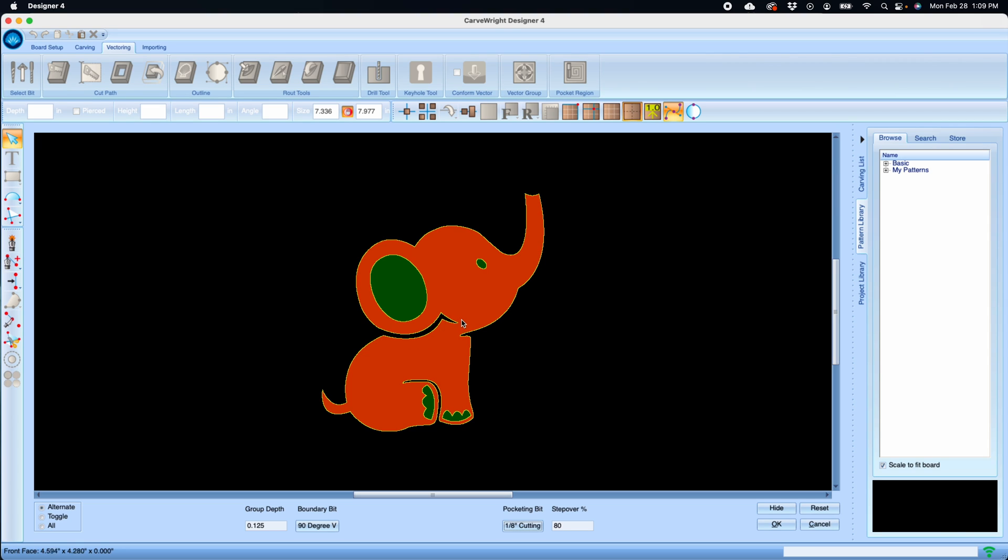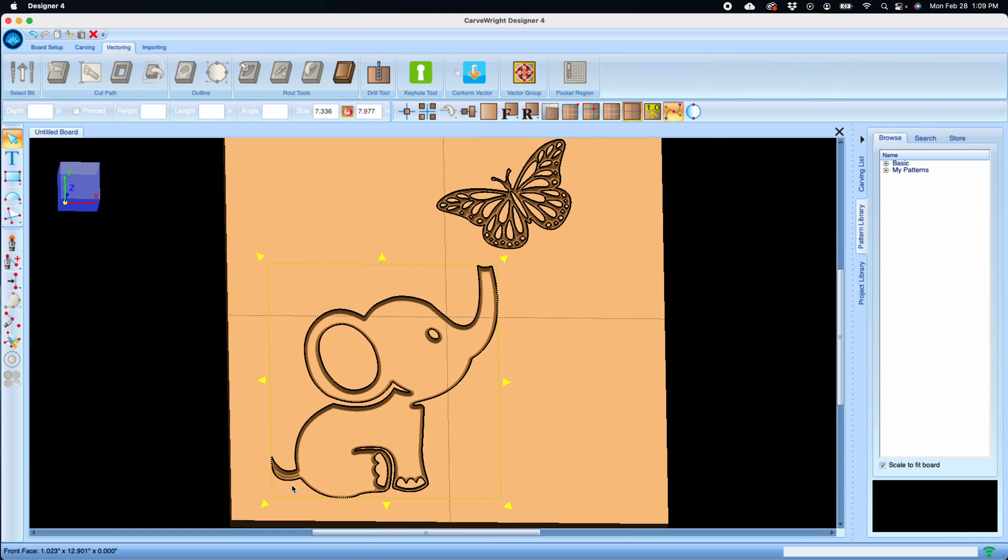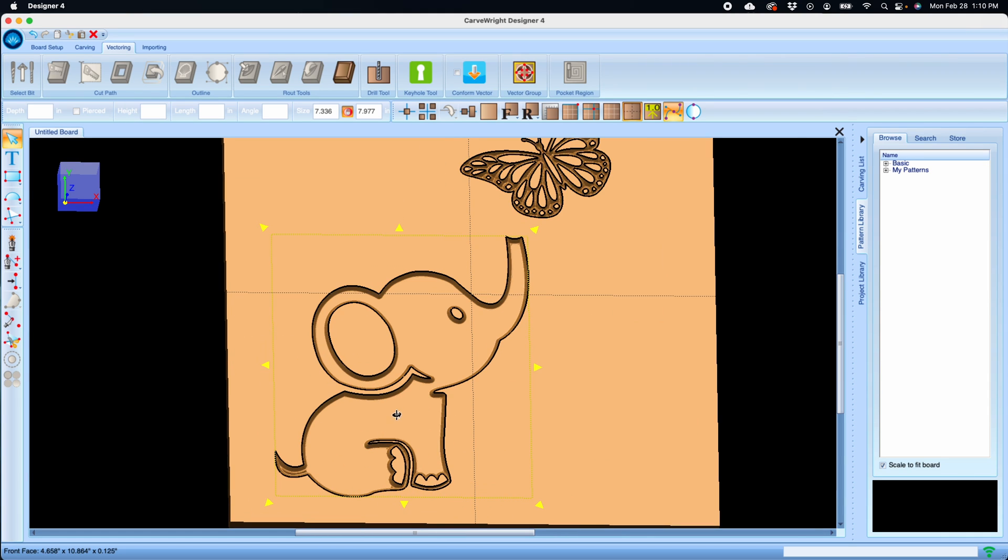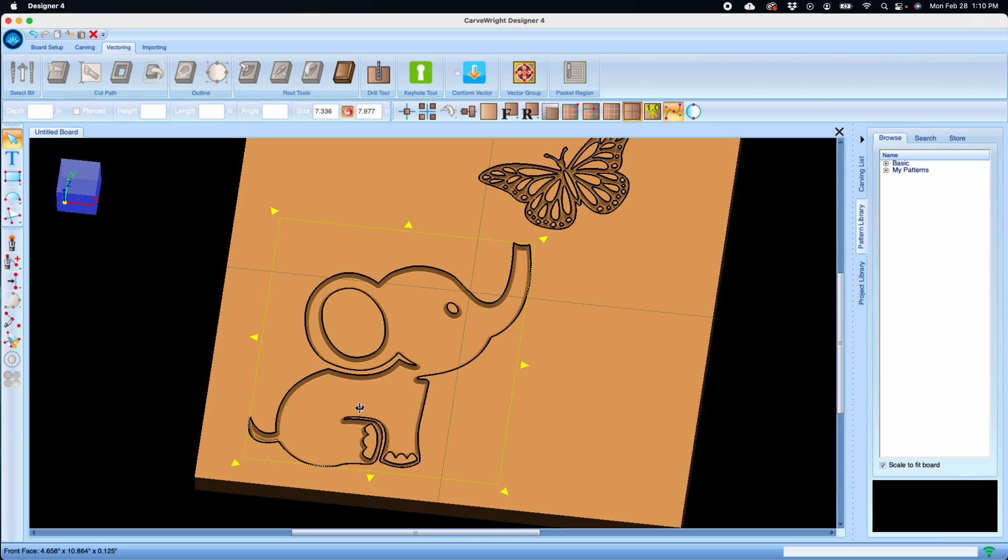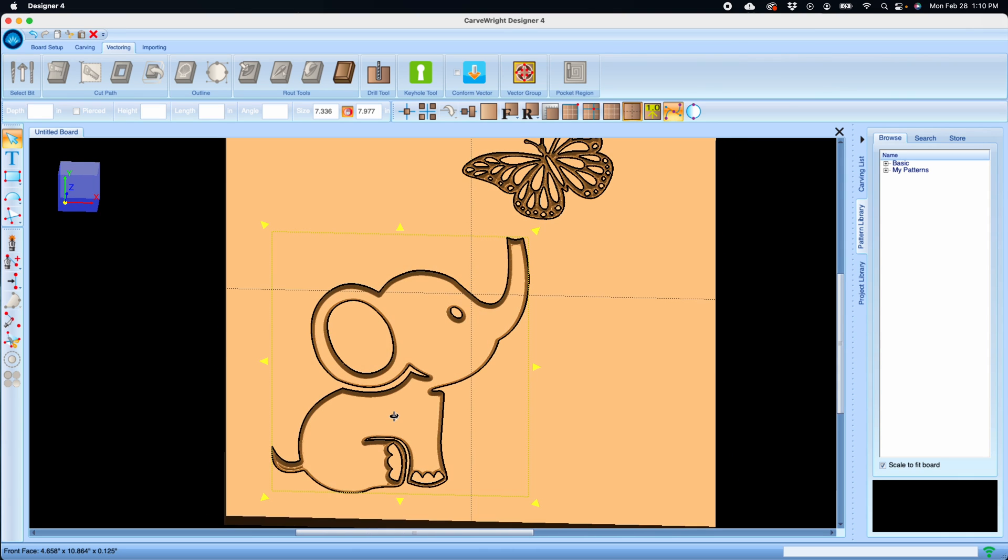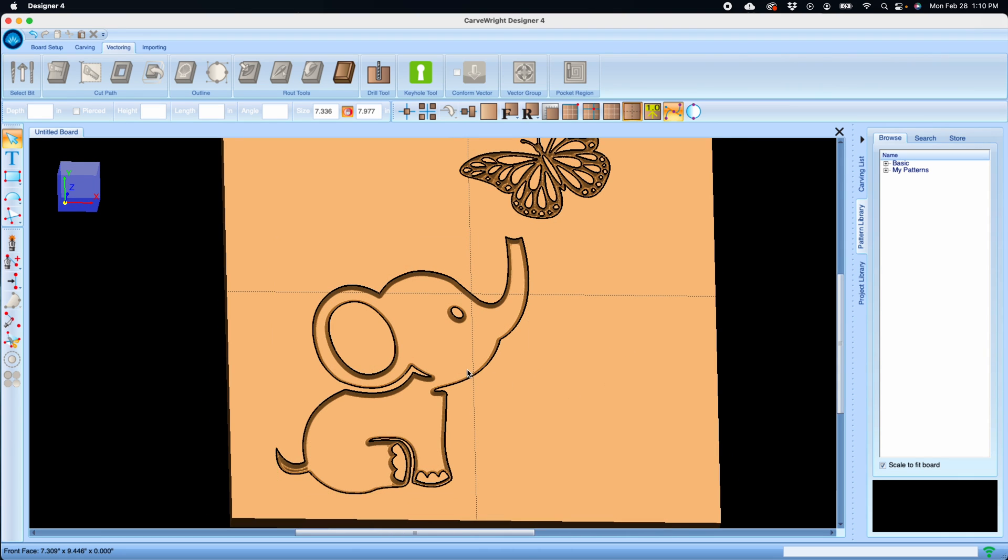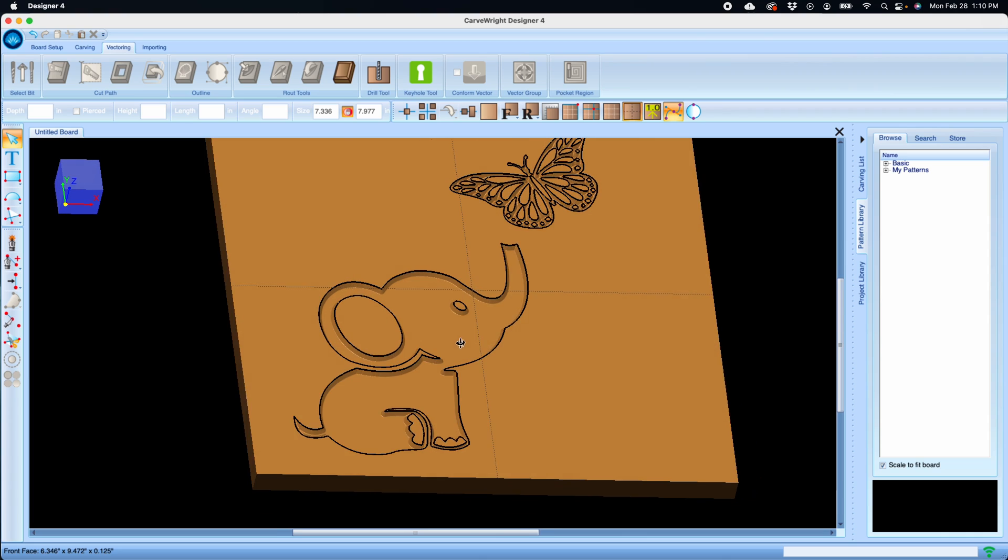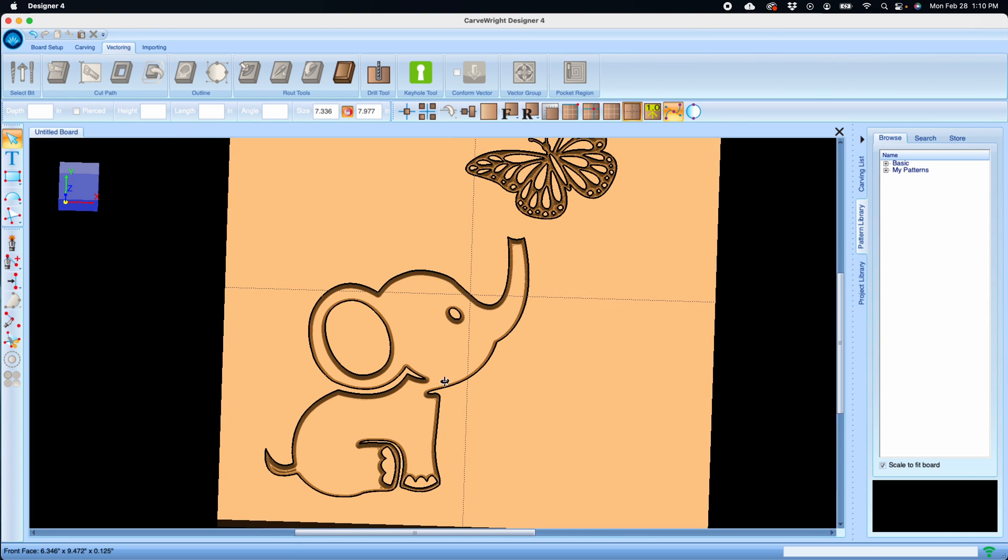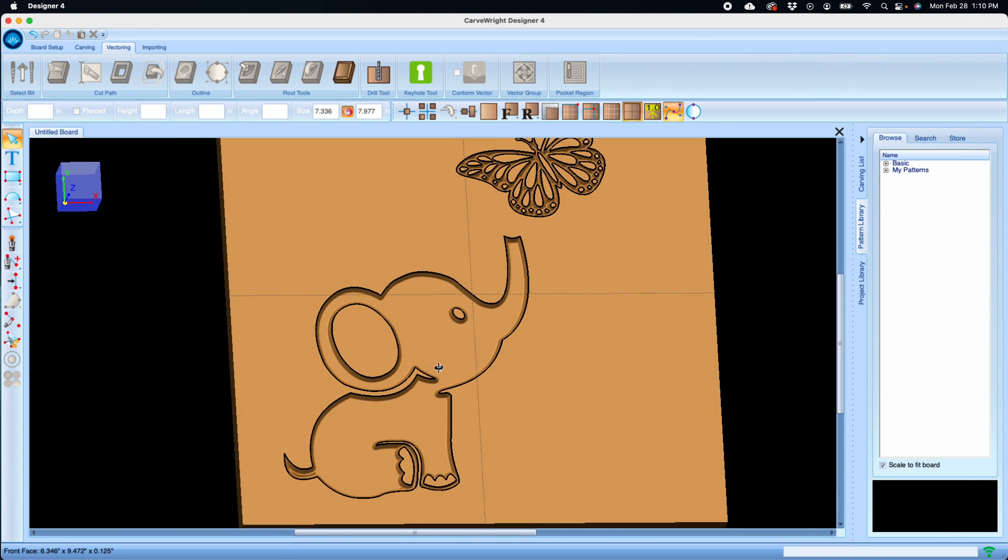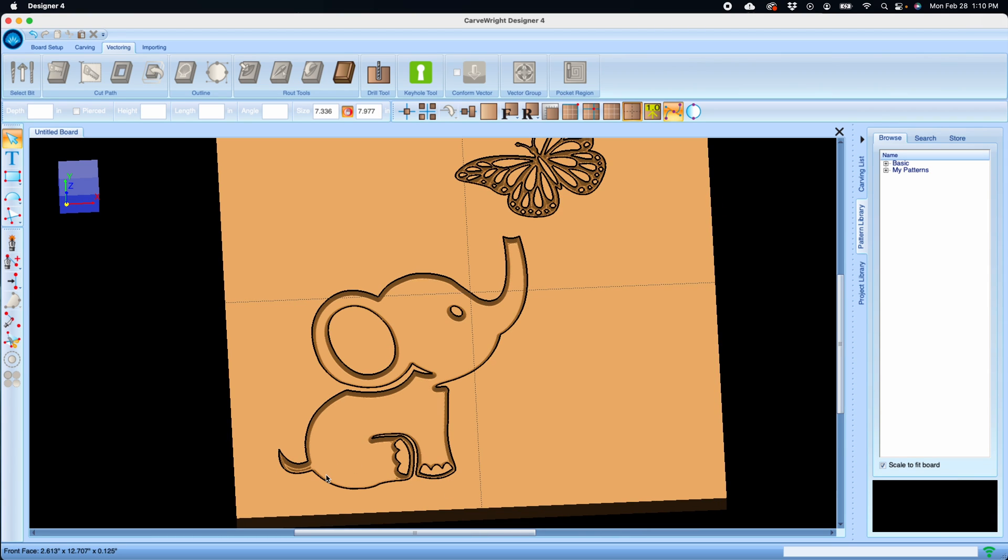and spiral pocket all of the inside parts of it. Let's click OK, and now I've got my pocketed V cut project. All of this will be done with vector cuts rather than rastering as a carving.